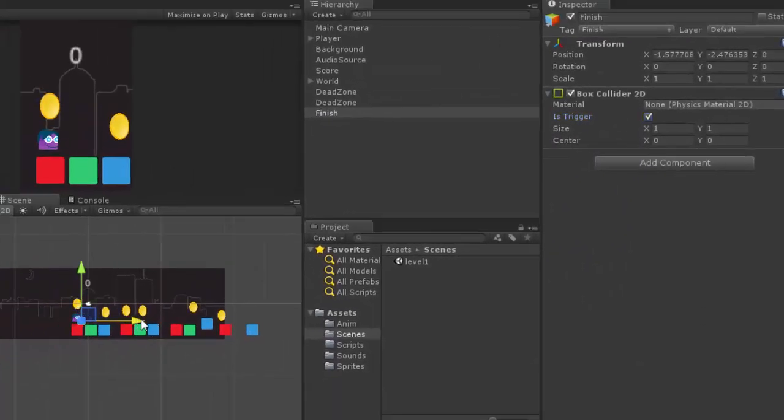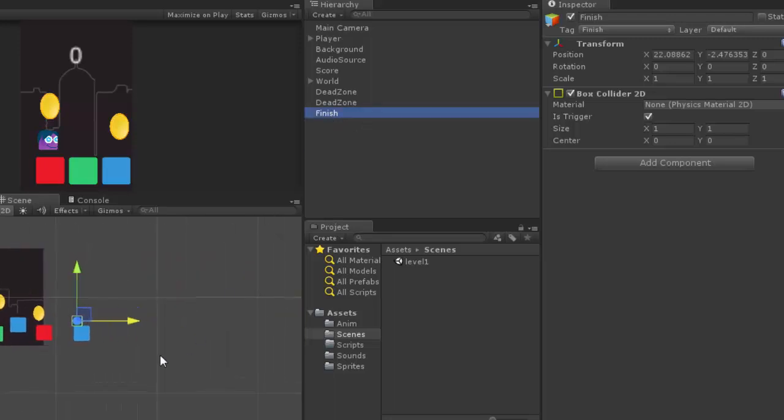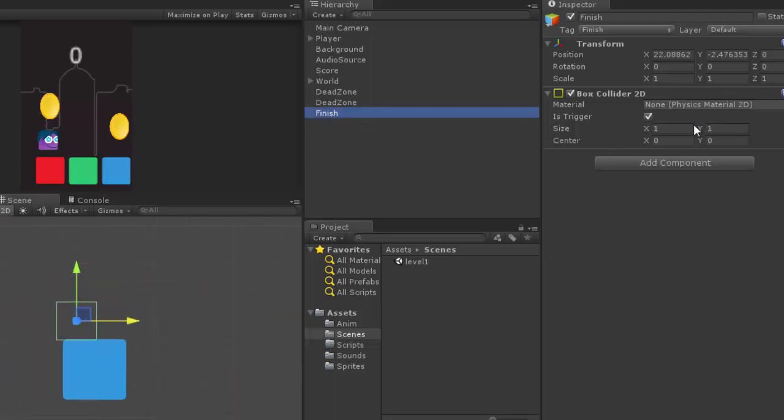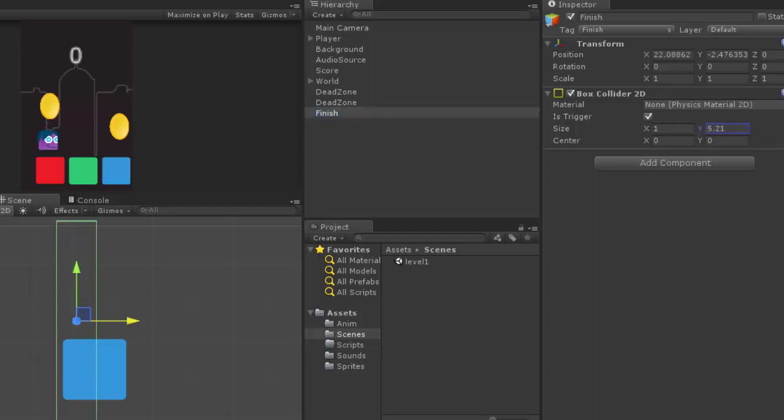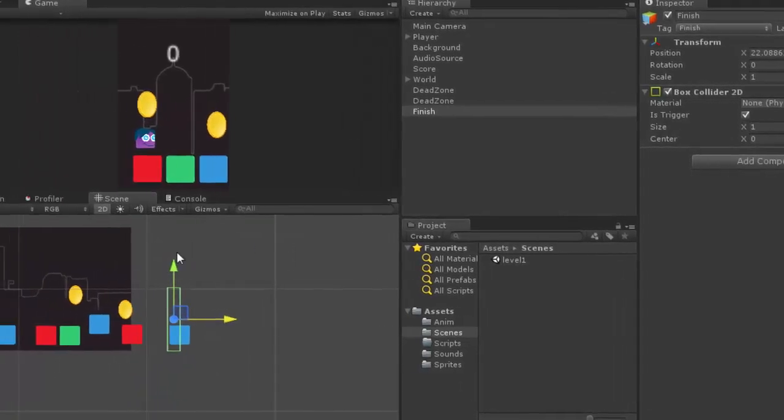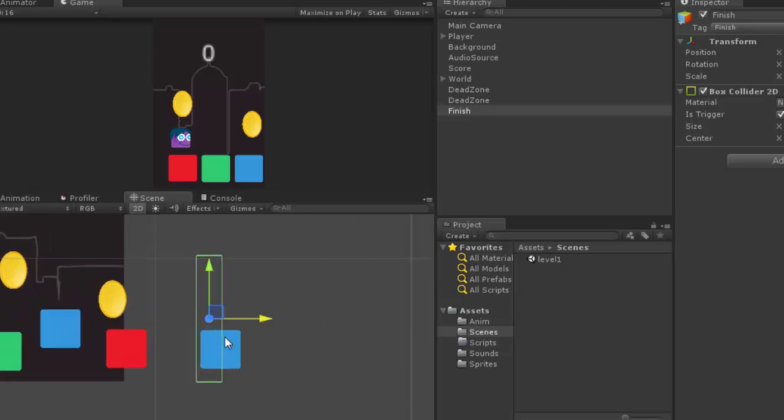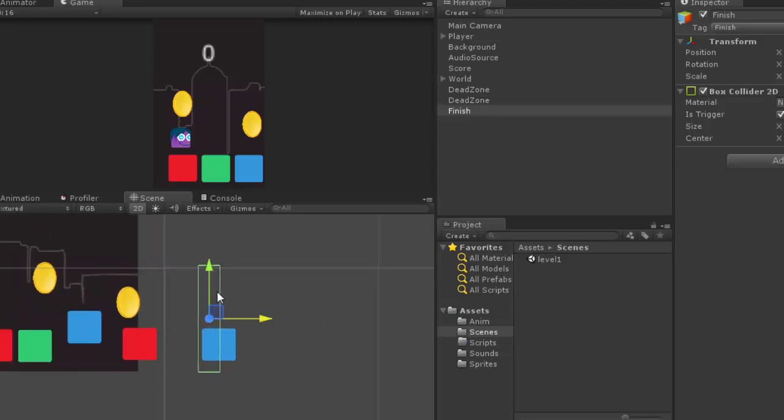I'm just going to move this a little bit here. Double click on the finish in order to zoom in. I need to increase the size on the Y to be something like that. So this is the finish checkpoint that we want to check if the player won the game or not.